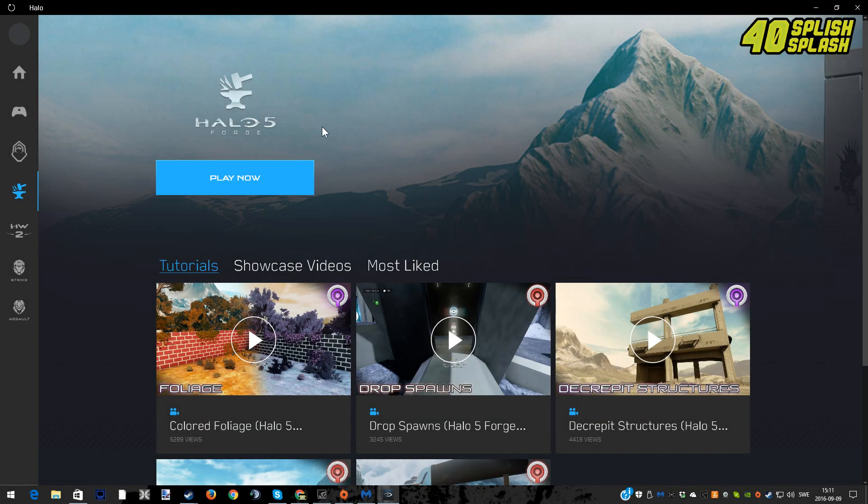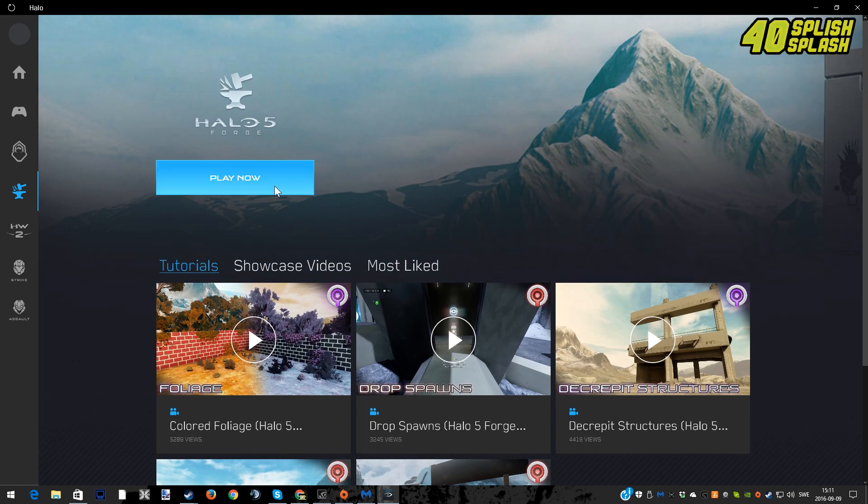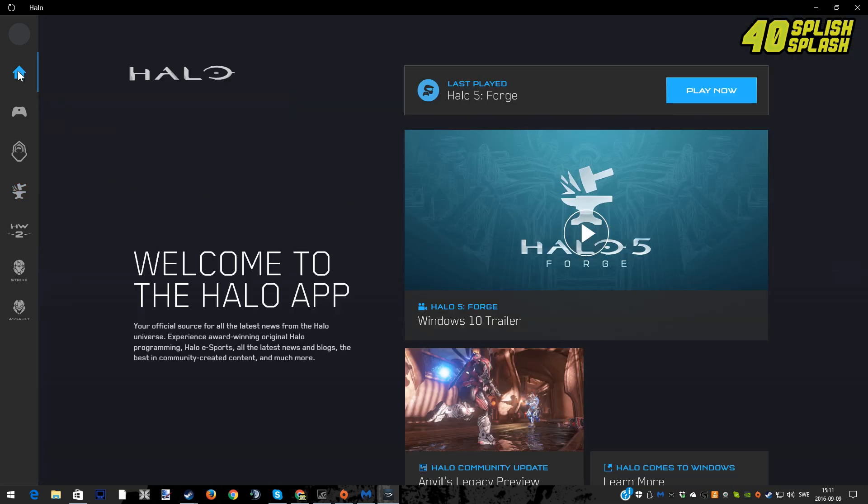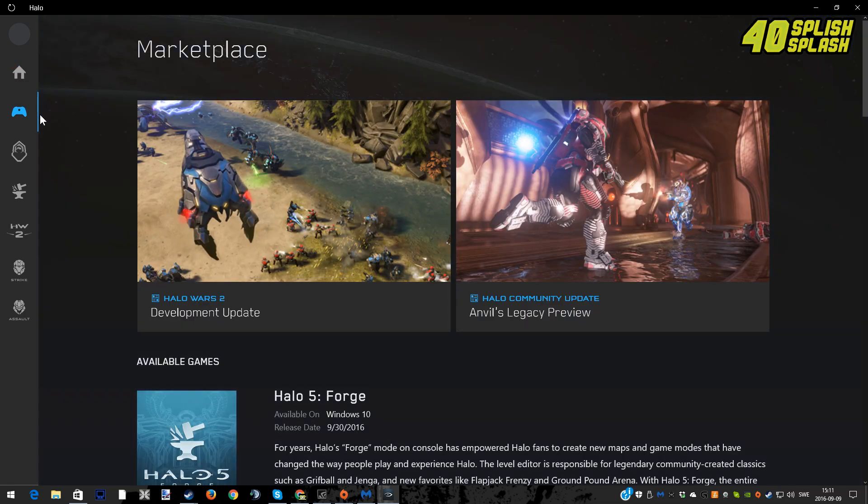Actually see that this is in English so you can read. You have a lot of tutorials and showcase videos and can get into maps and stuff that people have already made for you. There's a lot of things to check out here, but mainly we can also go into the Halo 5 Forge mode.